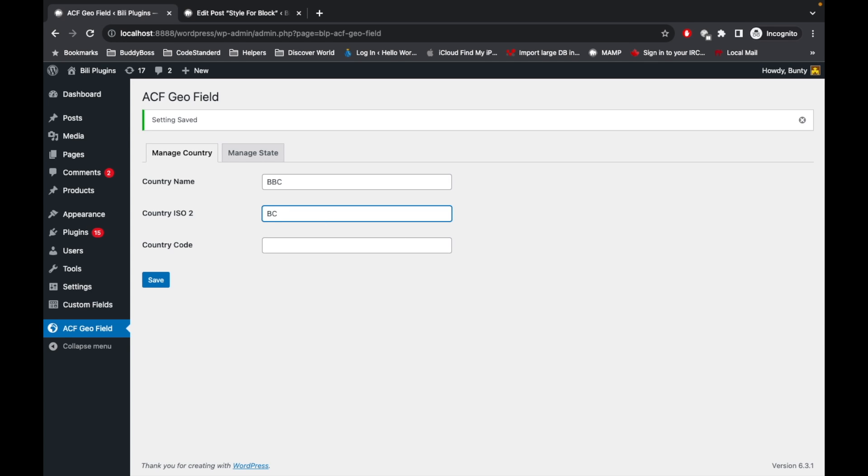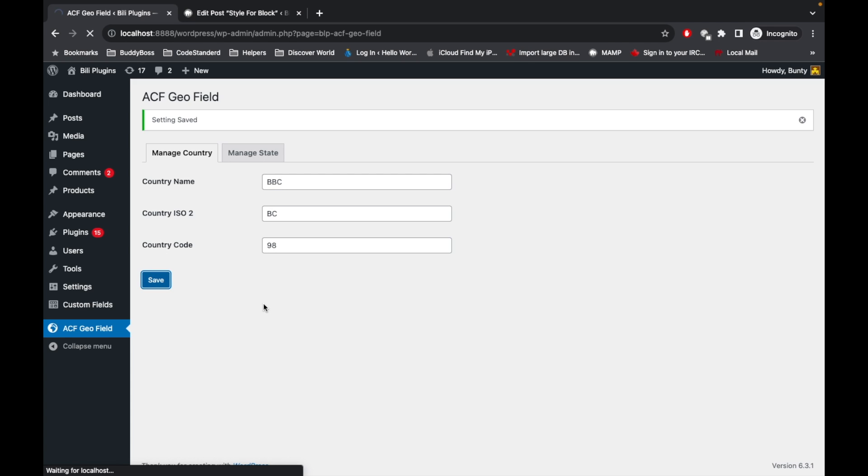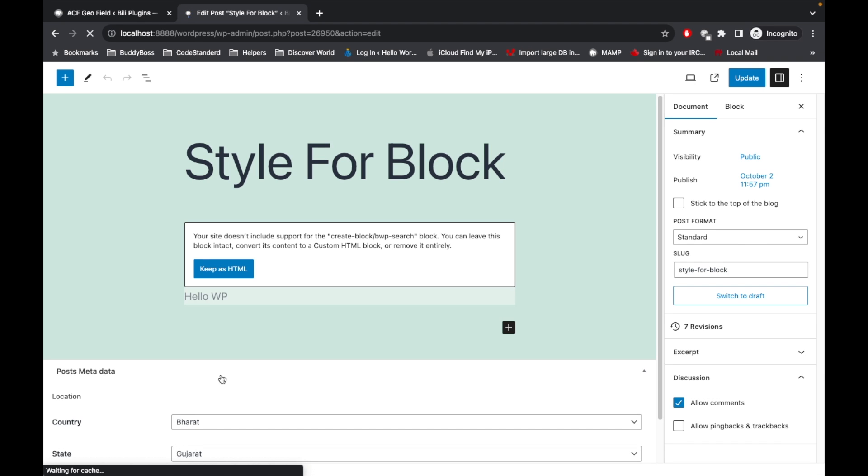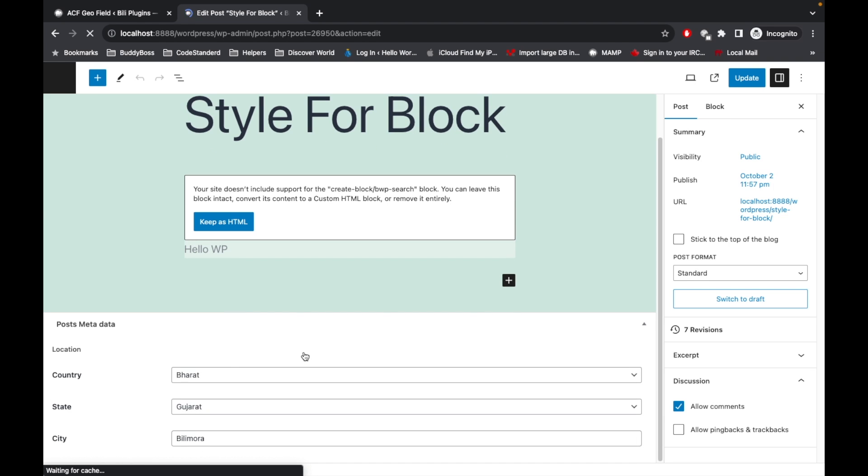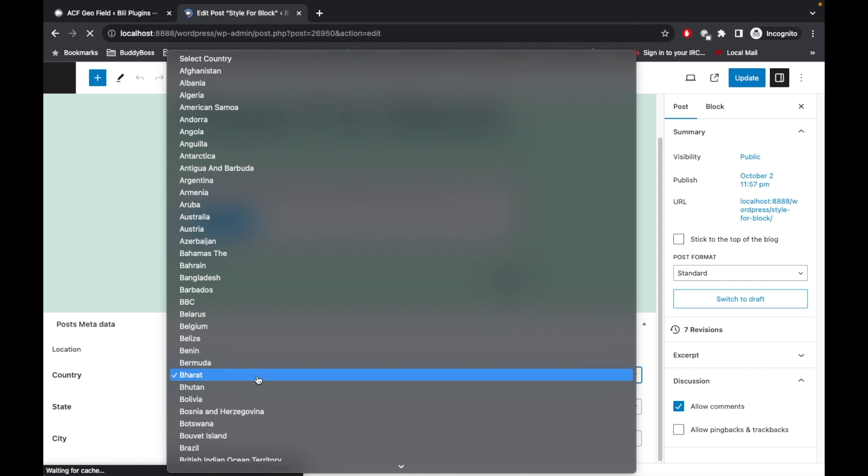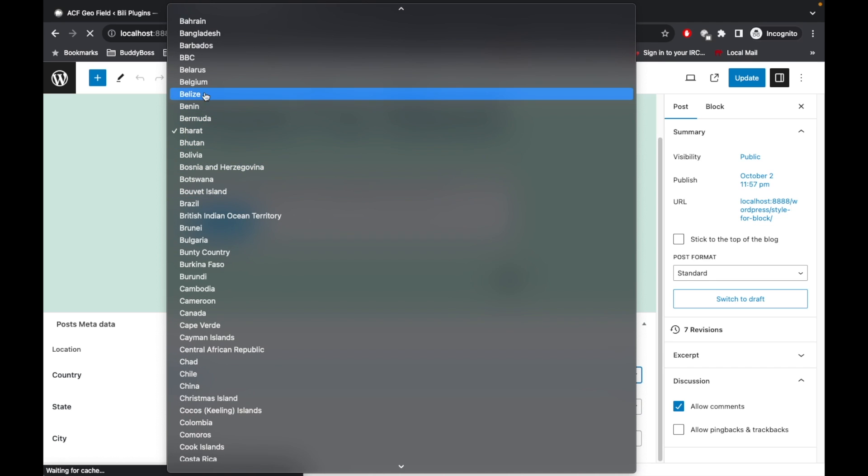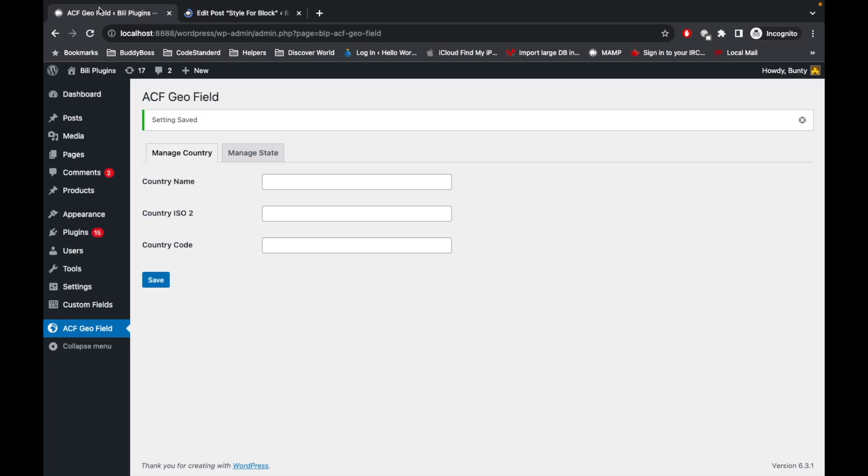Now let me add a new country called BC, with country code 98. As you see, this country is not already added, so it did not provide the update name. Let's save it. Now if I refresh this page, we'll check the list of countries over here. As you can see, our country is there.